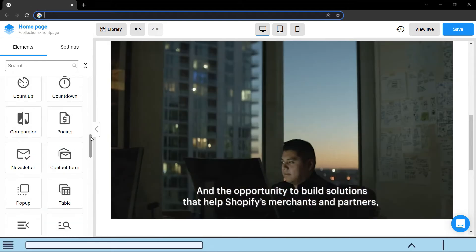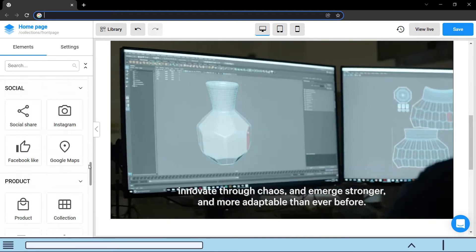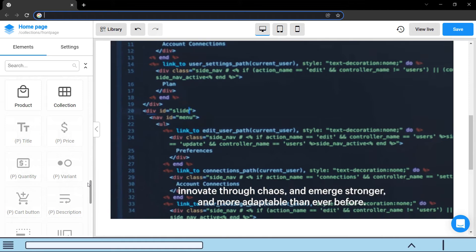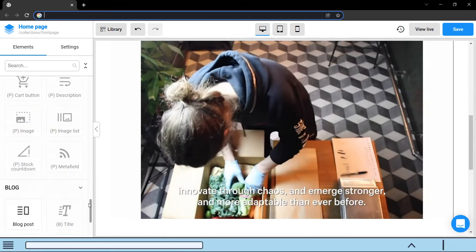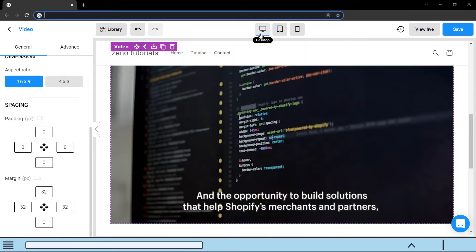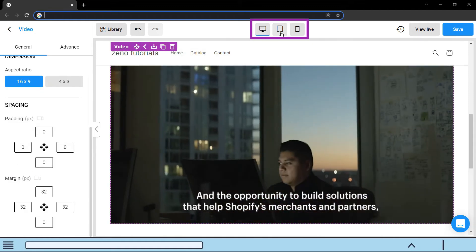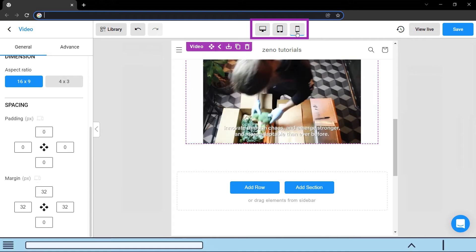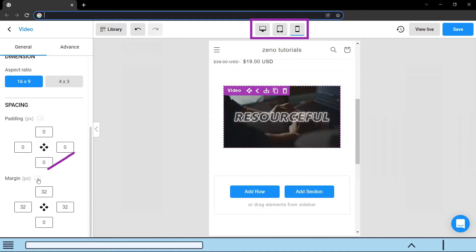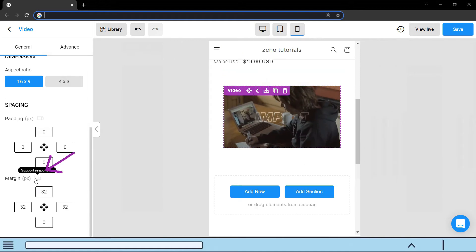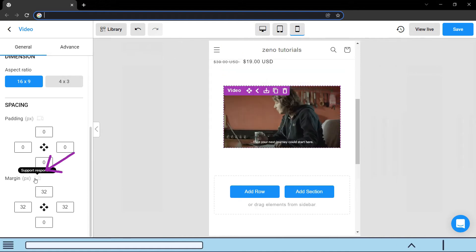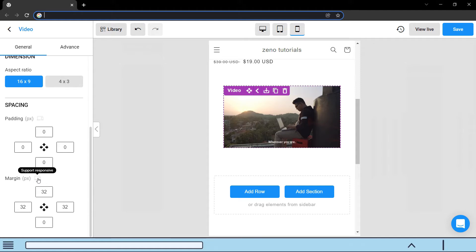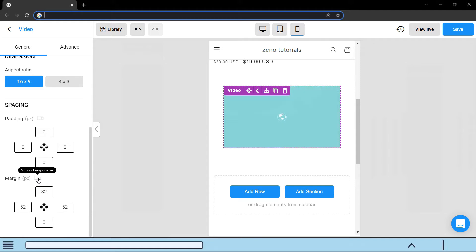At the top is the top bar where you can set the preview mode for different screen sizes. If you see this little icon next to a setting, it means you can set that setting differently for different screen sizes.